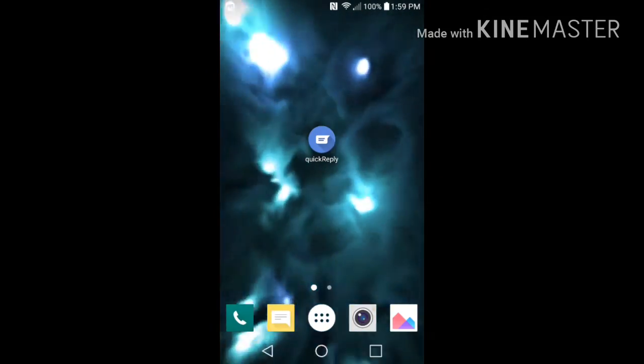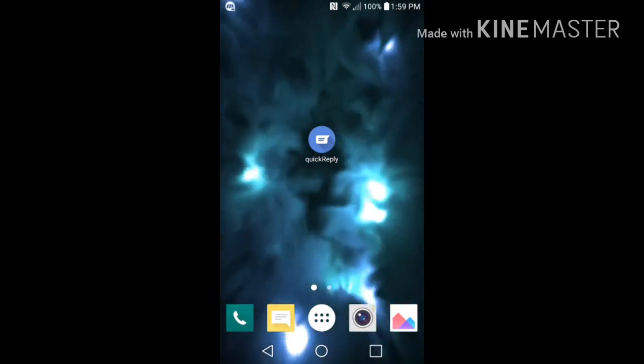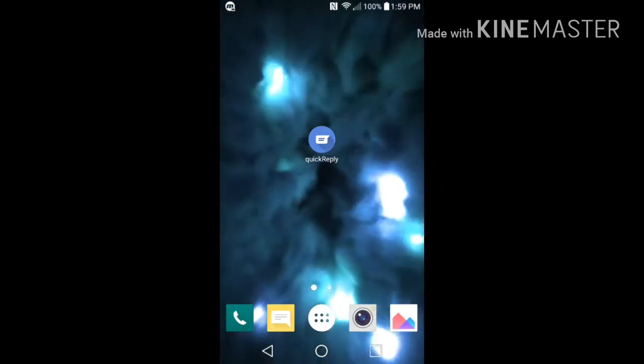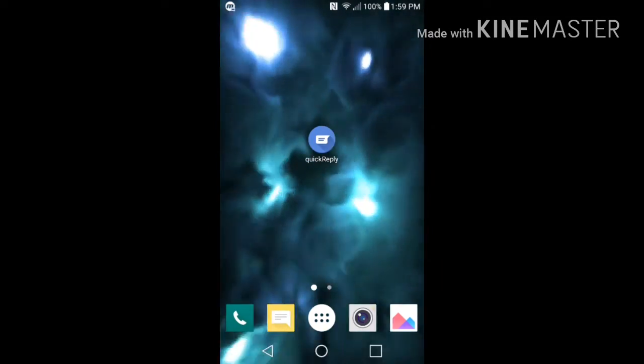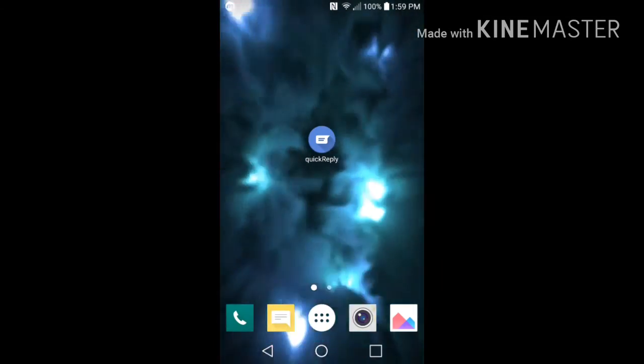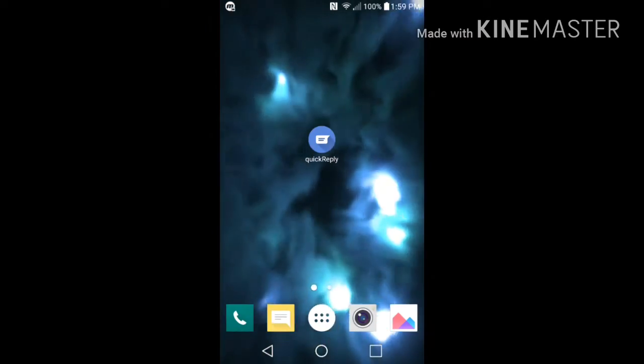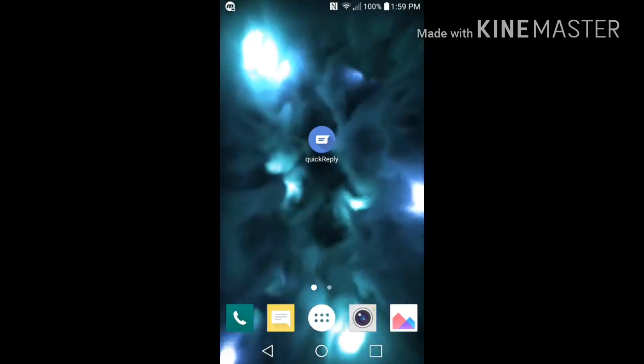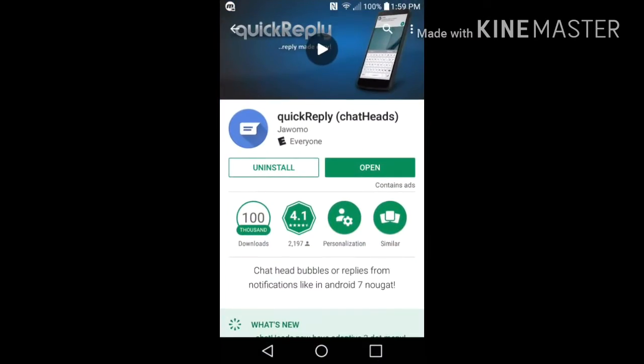I'm quite excited to show you exactly how this works. So the first thing you want to do is open up Google Play Store and type in Quick Reply chat heads. You don't have to put chat heads, you can just also put Quick Reply.